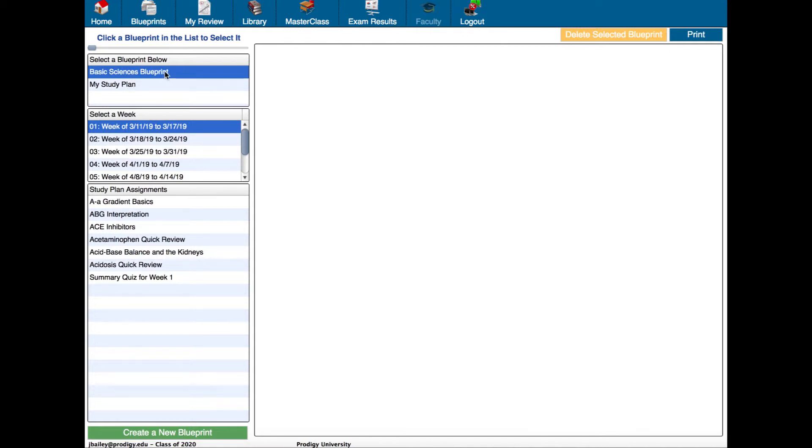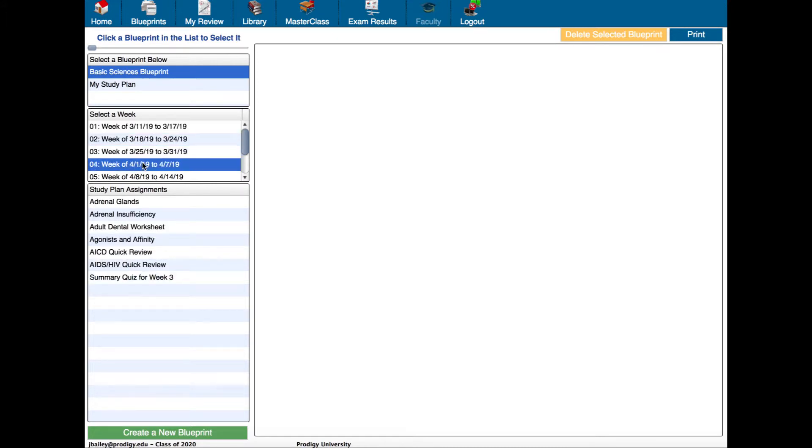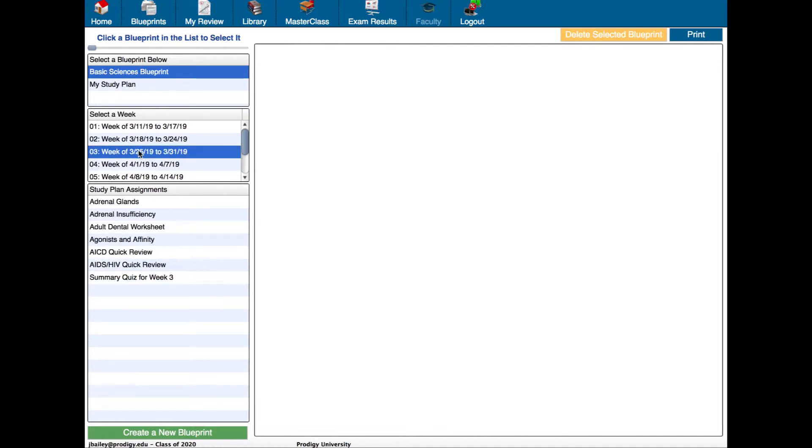As you see, I can switch from week to week and at the bottom of each one there's a summary quiz. The faculty made a note that said I'm supposed to complete each quiz by the following Monday. So for the week of March 25th to March 31st, I would complete that blueprint and then complete the quiz after I've studied the material.